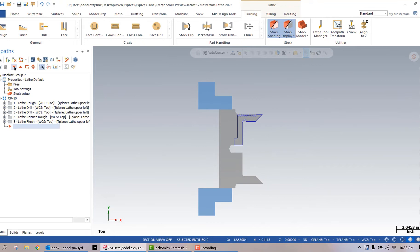There are any number of reasons why I would want to make a solid model out of this stock, and there are several ways that I can do that. The easiest way that you may not be aware of is the lathe stock preview.